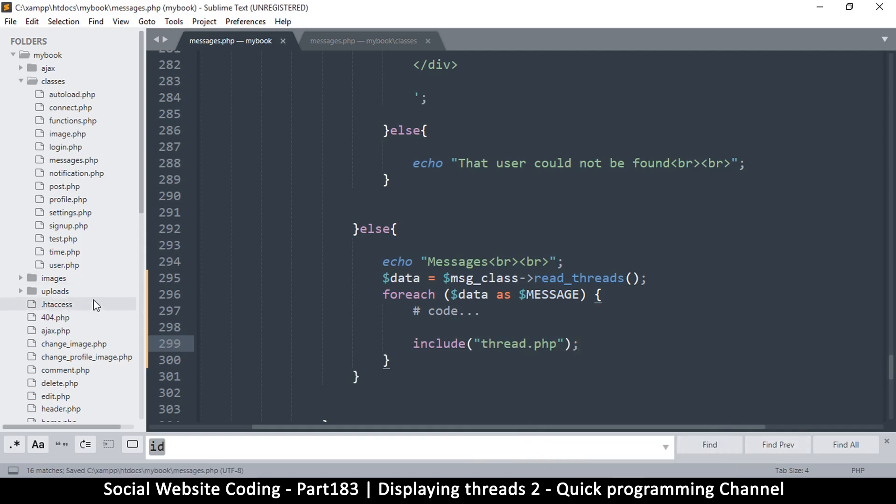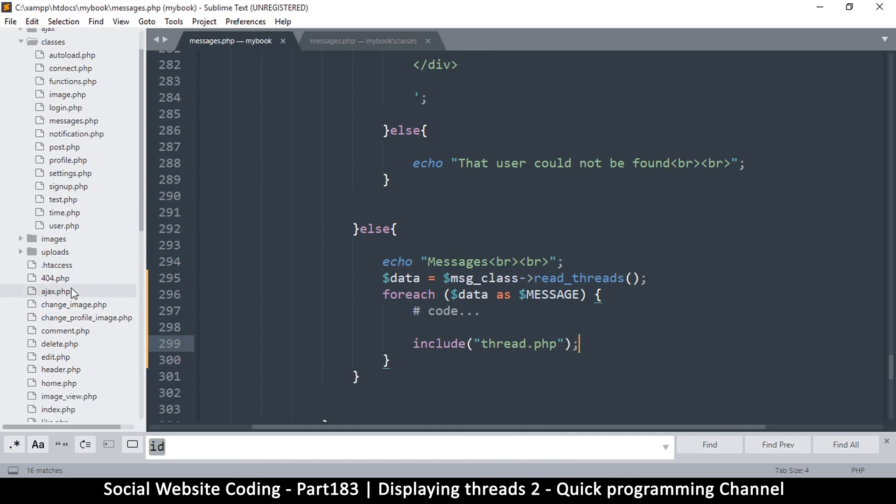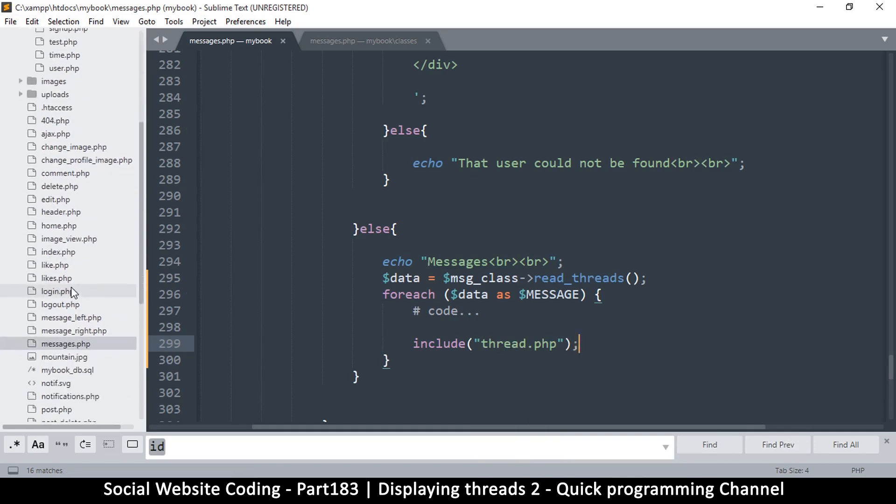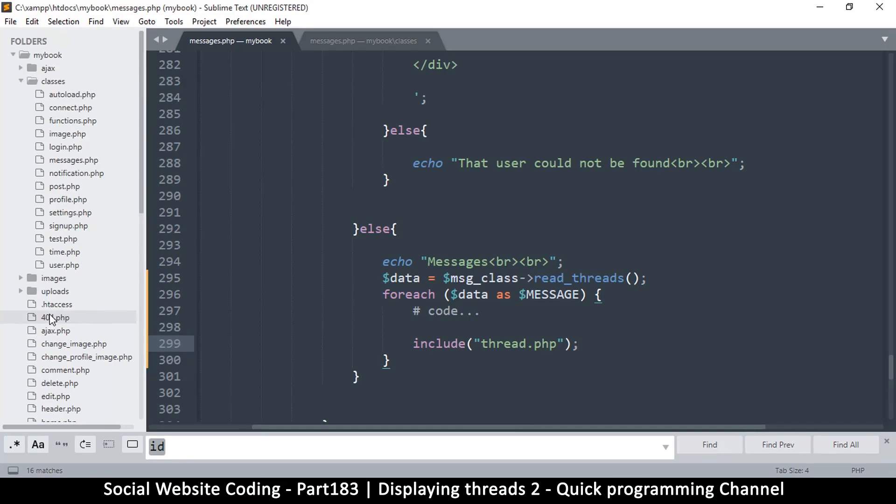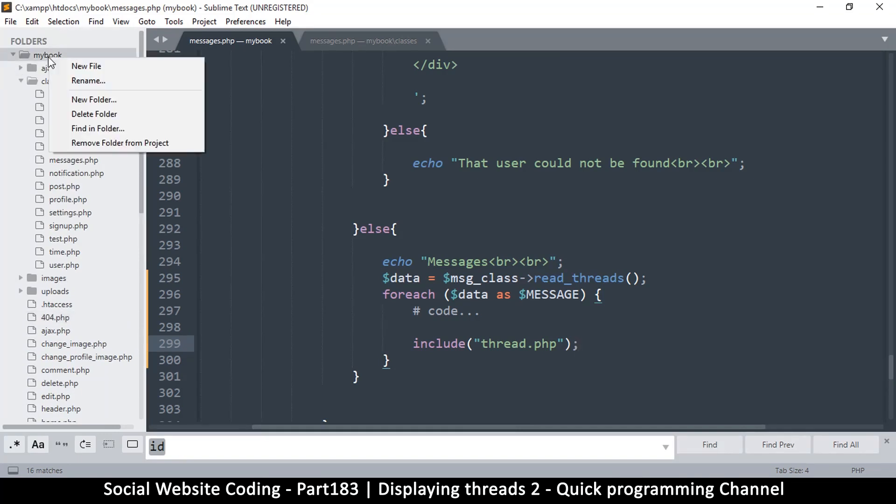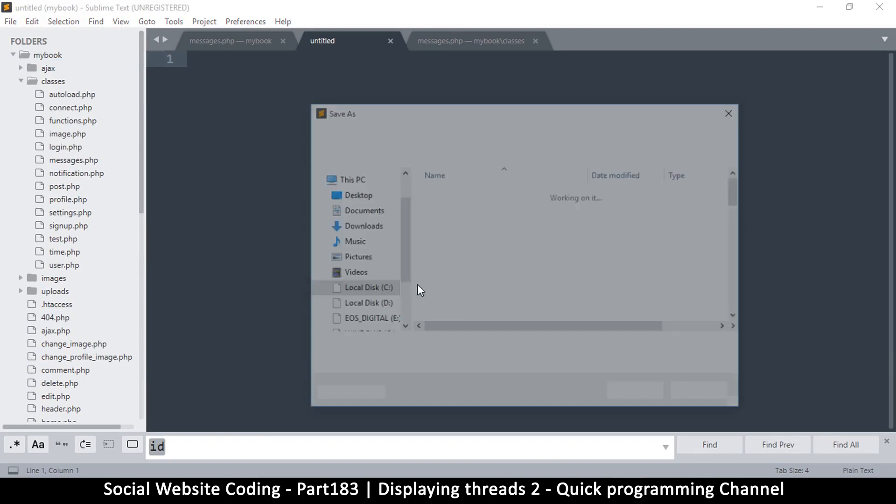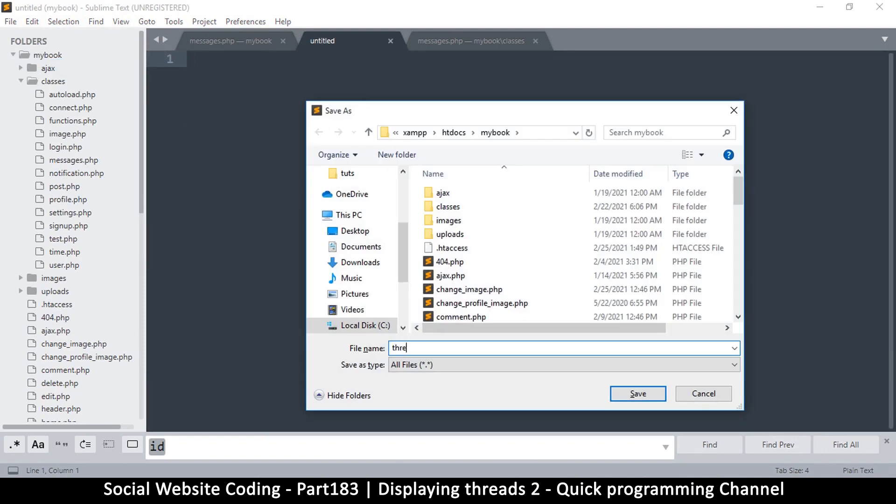And where is that? It's right there, message_left. So I will go to the same folder and create a new file, save it as thread.php. Goodie.